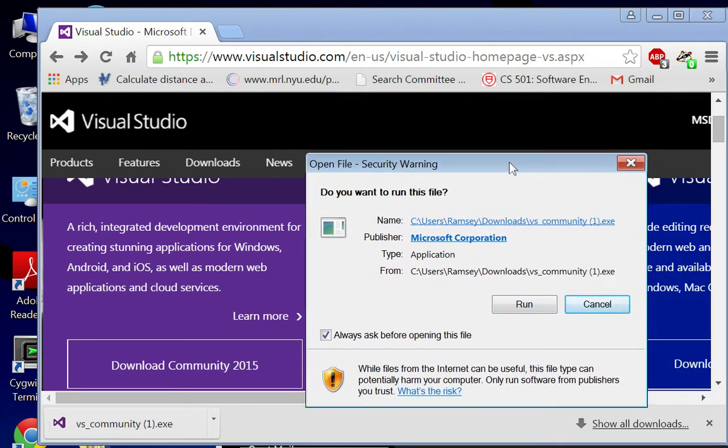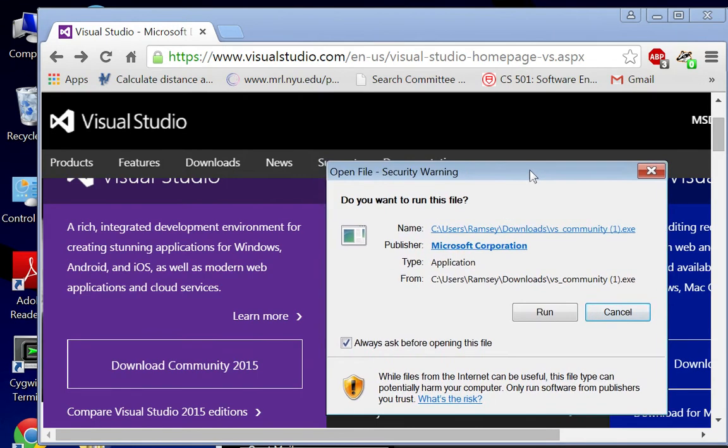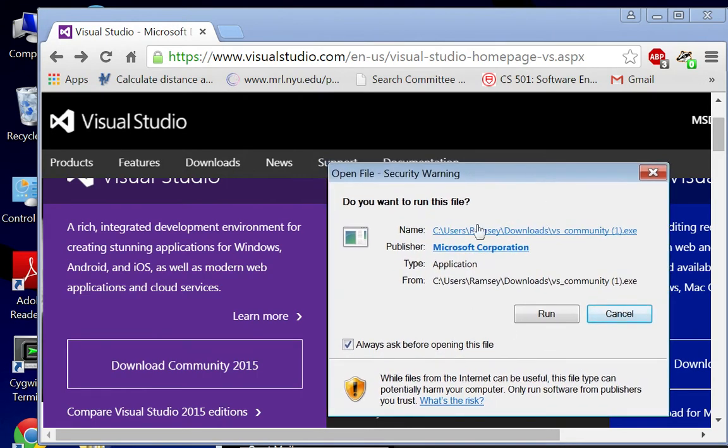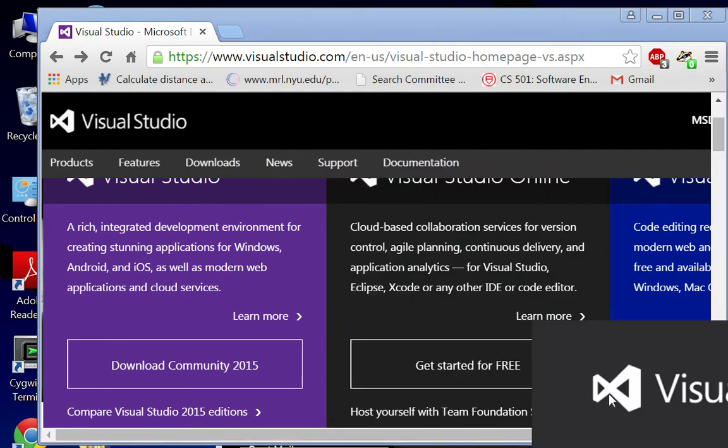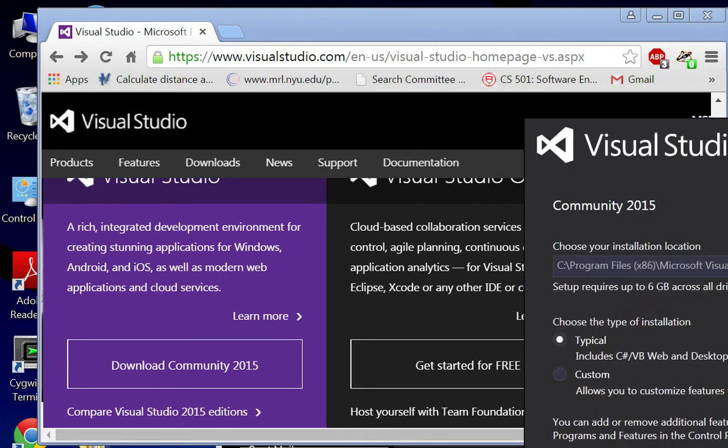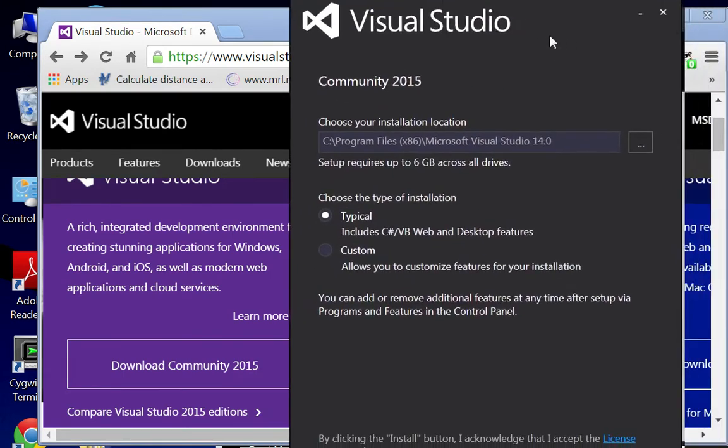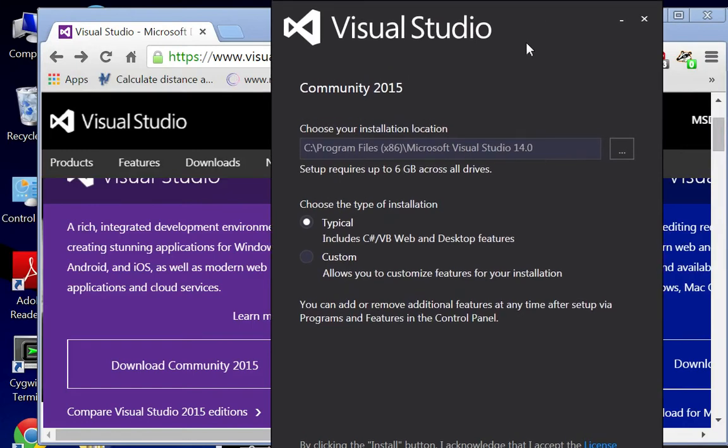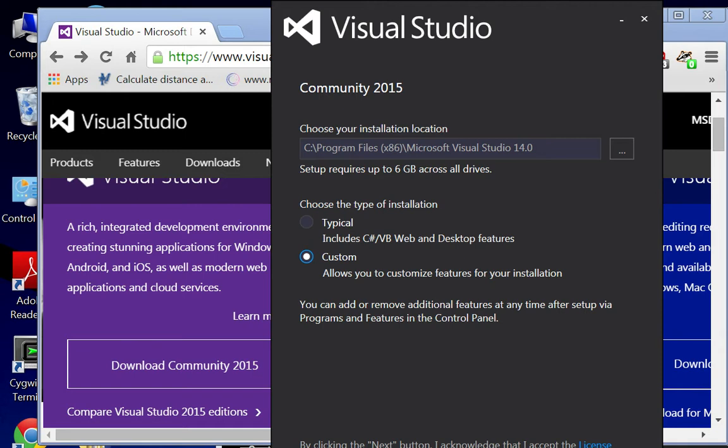I'm going to go ahead and say run. It's going to install things. We're waiting for it to come up and ask me what kind of install I want. I'm going to choose custom because I do actually want the C++ stuff, the Visual Studio C++ stuff.